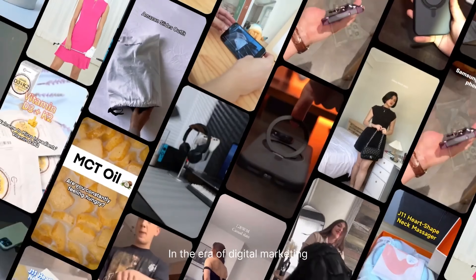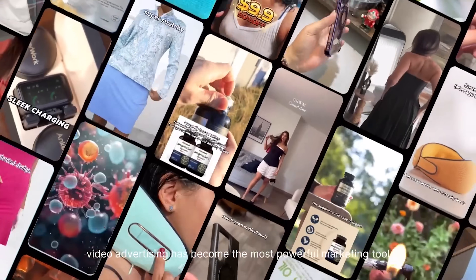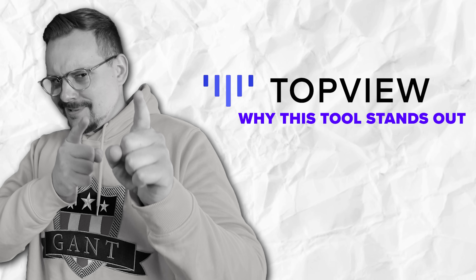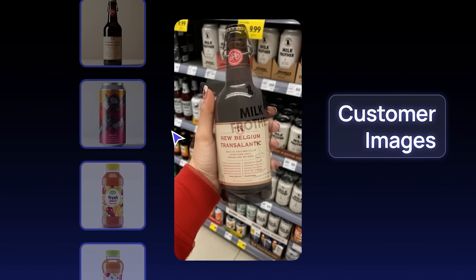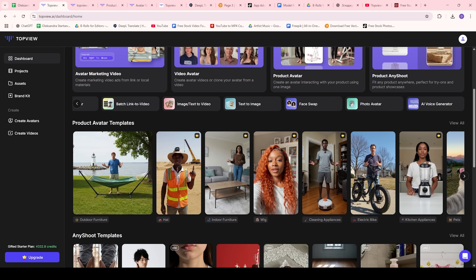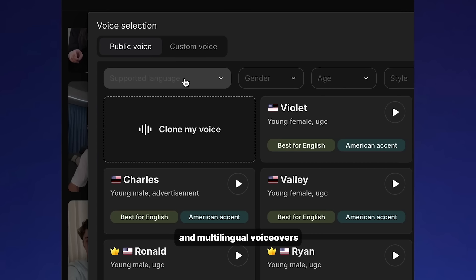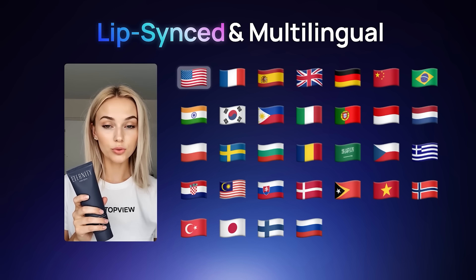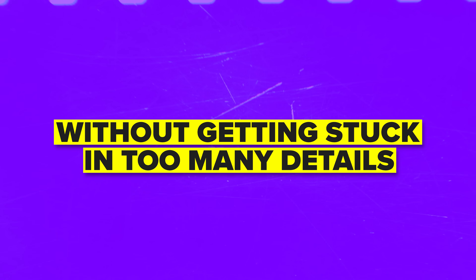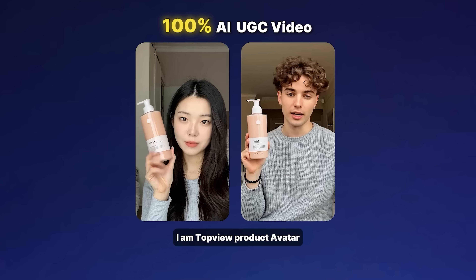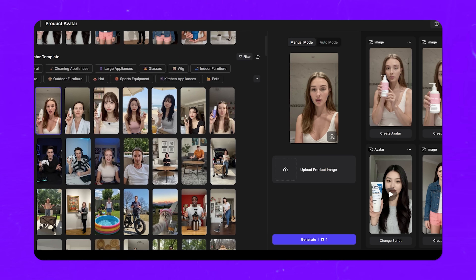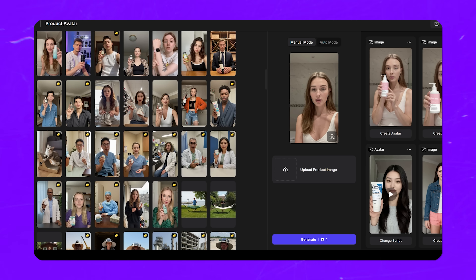Among all the AI video tools available, many either feel too generic or take too much time to use effectively. Top View offers a strong balance between customization and speed. There's flexibility when it's needed — like adjusting product placement or selecting the right voice — while still being easy to move quickly and create content without getting stuck in too many details. What also makes it stand out is how it removes the need for filming altogether. No cameras, no setups — just clear, focused content built directly from an image and a script. It's a practical solution for anyone looking to scale product videos efficiently.